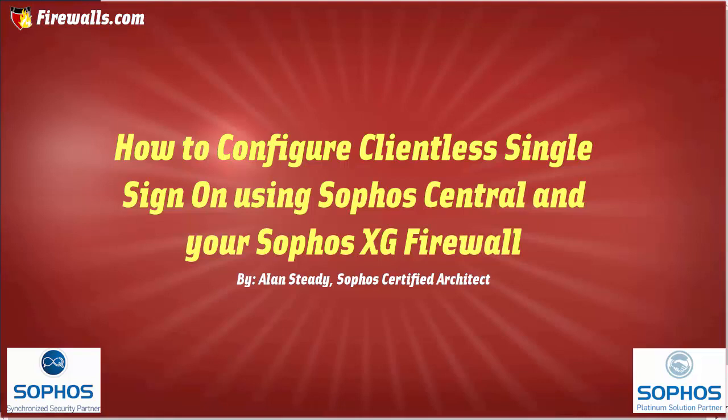In our last couple of videos, we've demonstrated how to tie your central endpoint management console in with Active Directory. That was our AD sync video, and we also demonstrated how you can deploy the Sophos endpoint protection agent using the email setup link directly from Sophos Central. So in today's video, we're going to focus our attention back to the Sophos XG firewall and take a look at central synchronization.